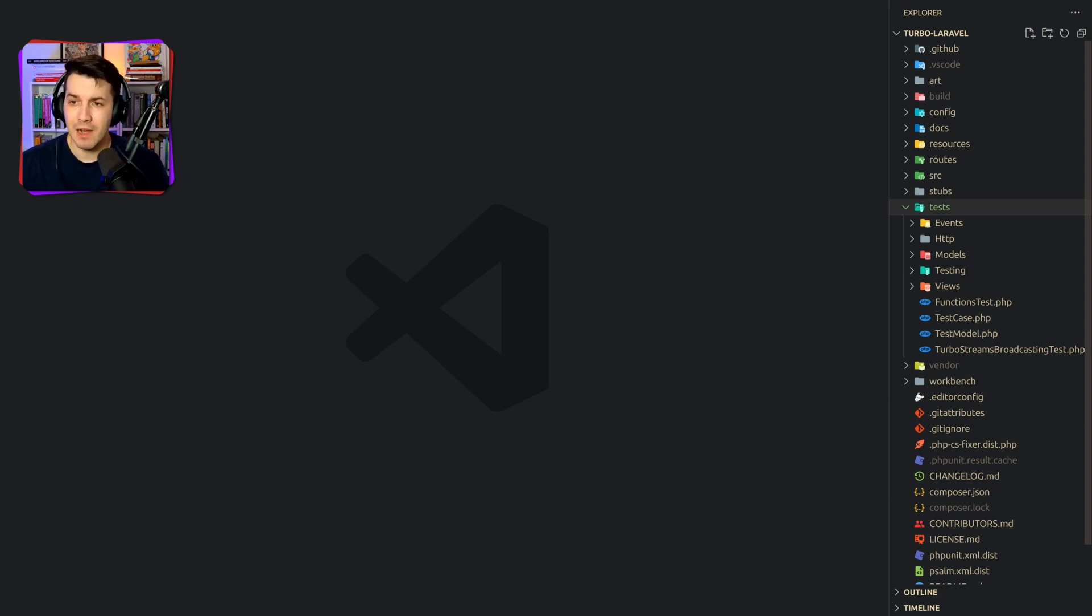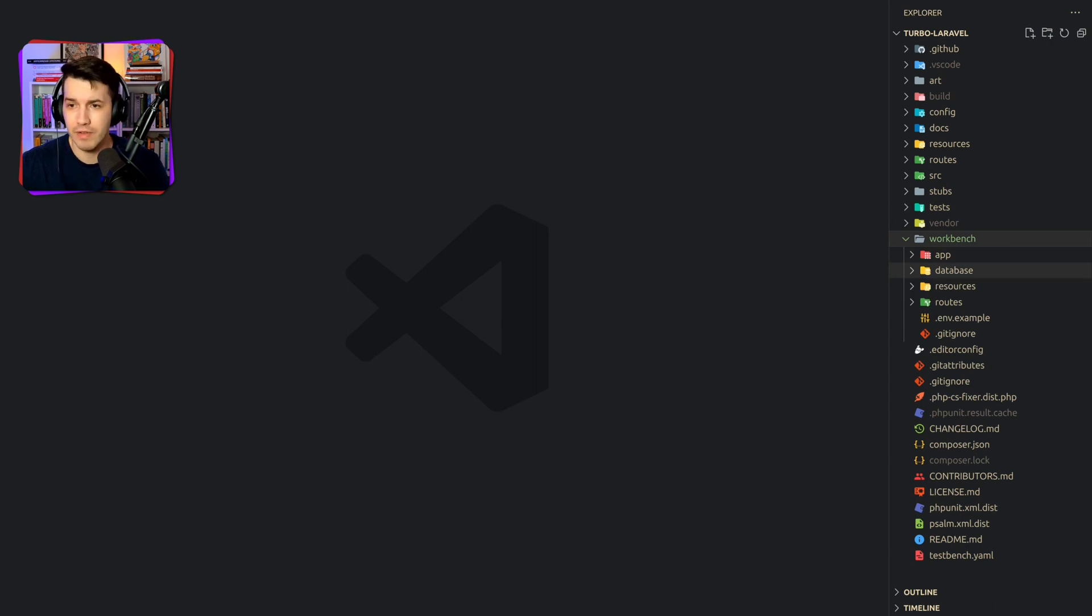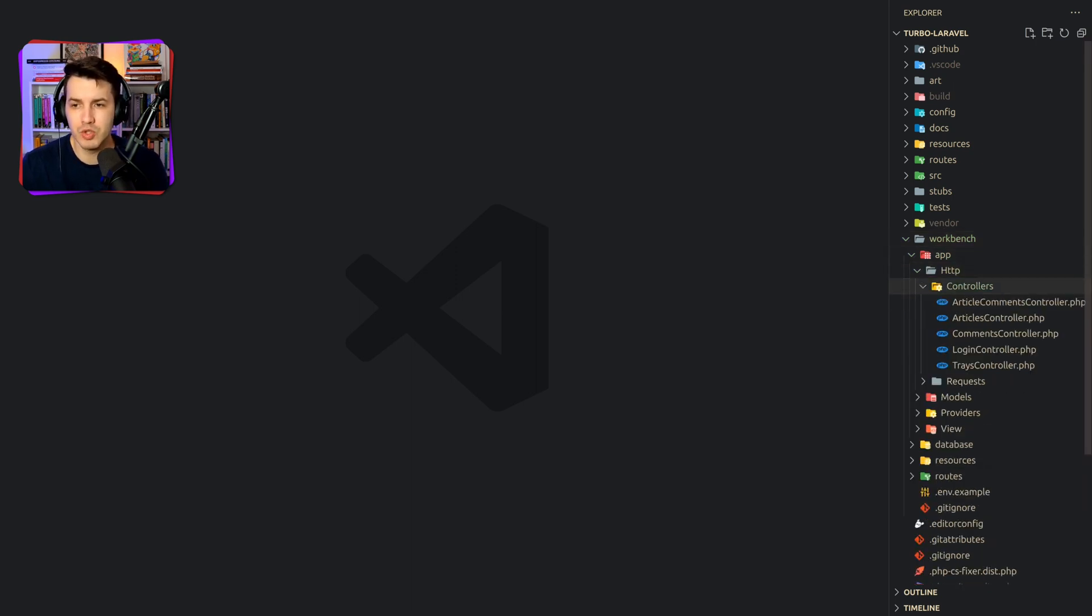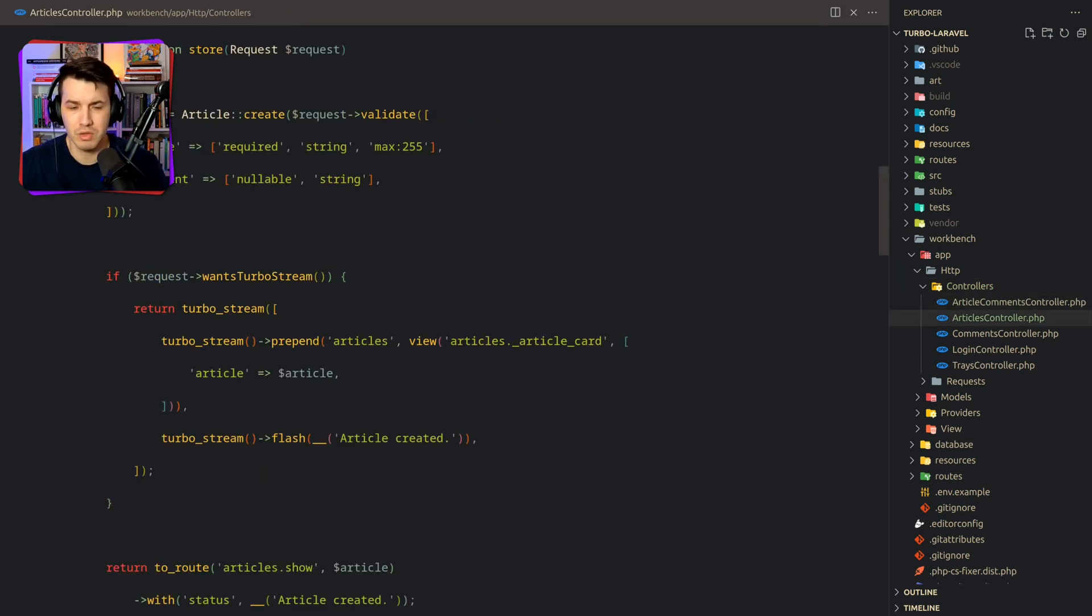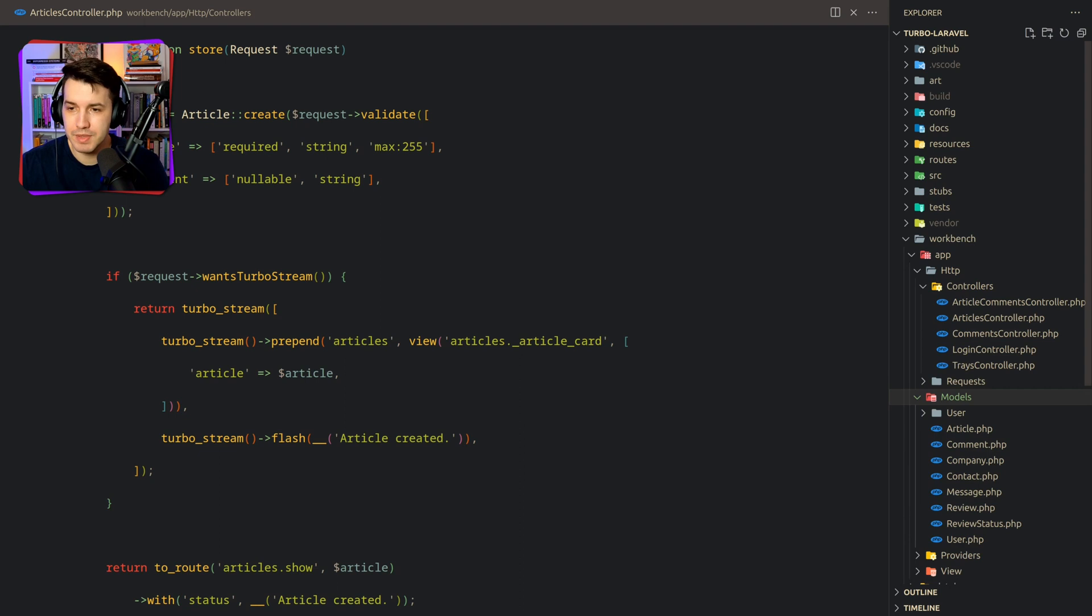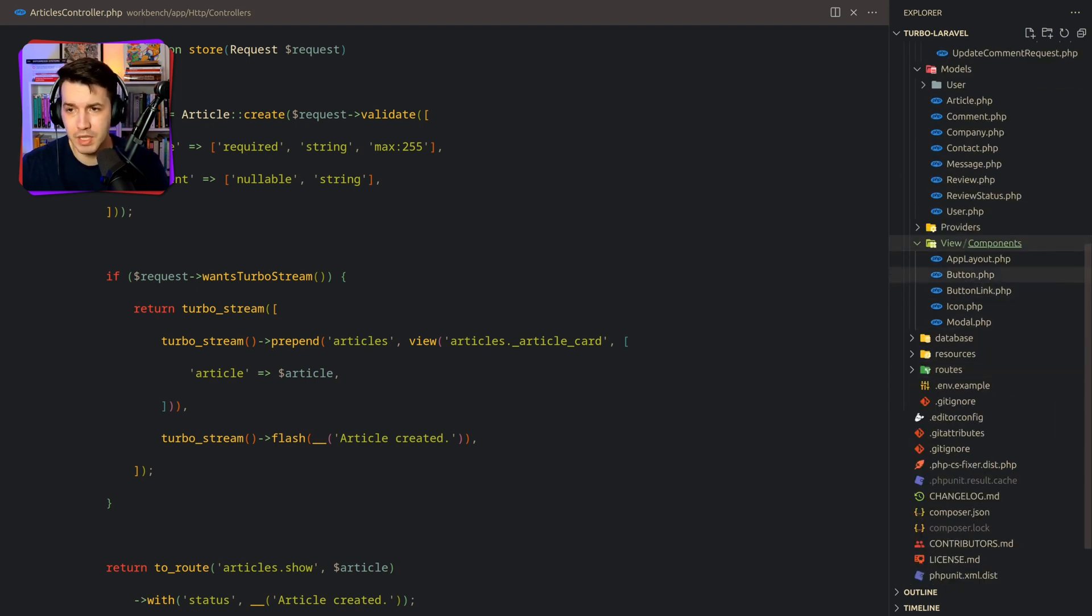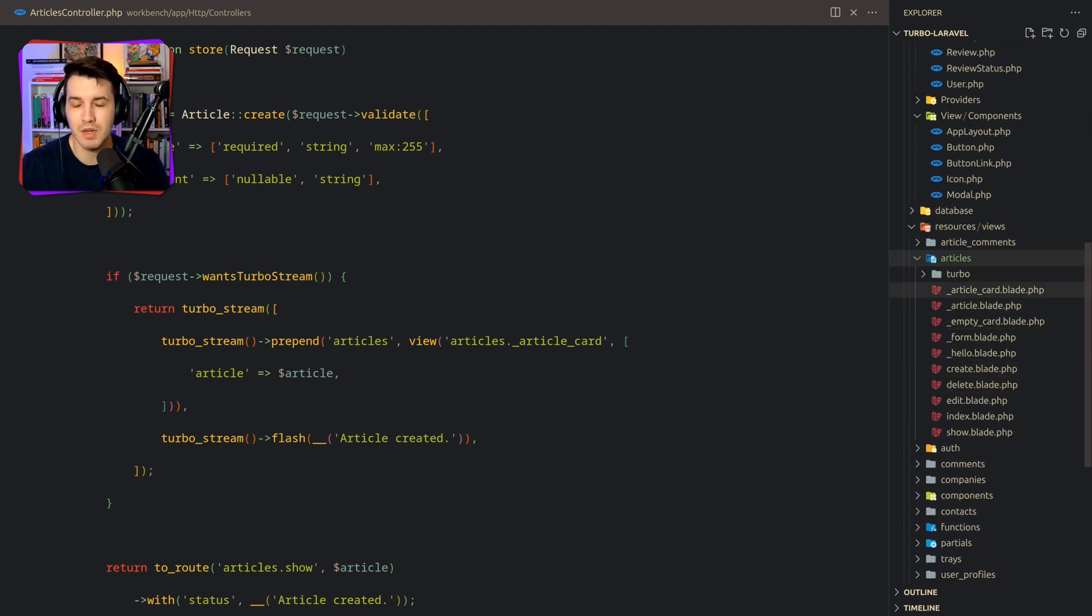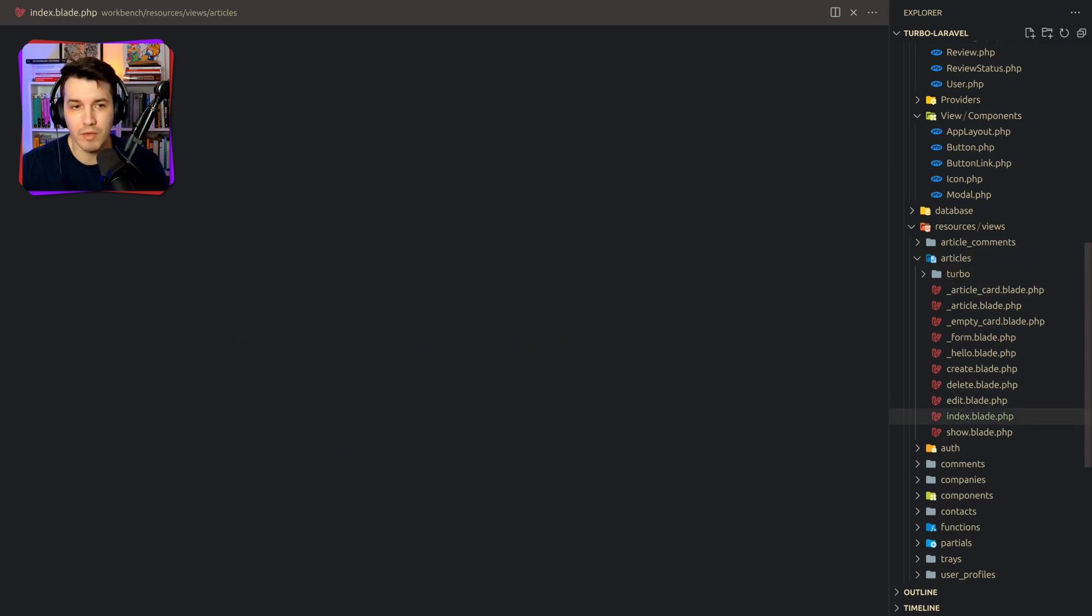But now I actually have another folder over here called Workbench. And this is a default Laravel structure, but only the things that actually change for the package. I don't actually have to keep anything that's default from a Laravel installation, just what changes. And as you can see, I have things like controllers, which are regular controllers, normal controllers. And I also have models, I have request classes, I have some view components over here, which I'm using in the views, which are over here.